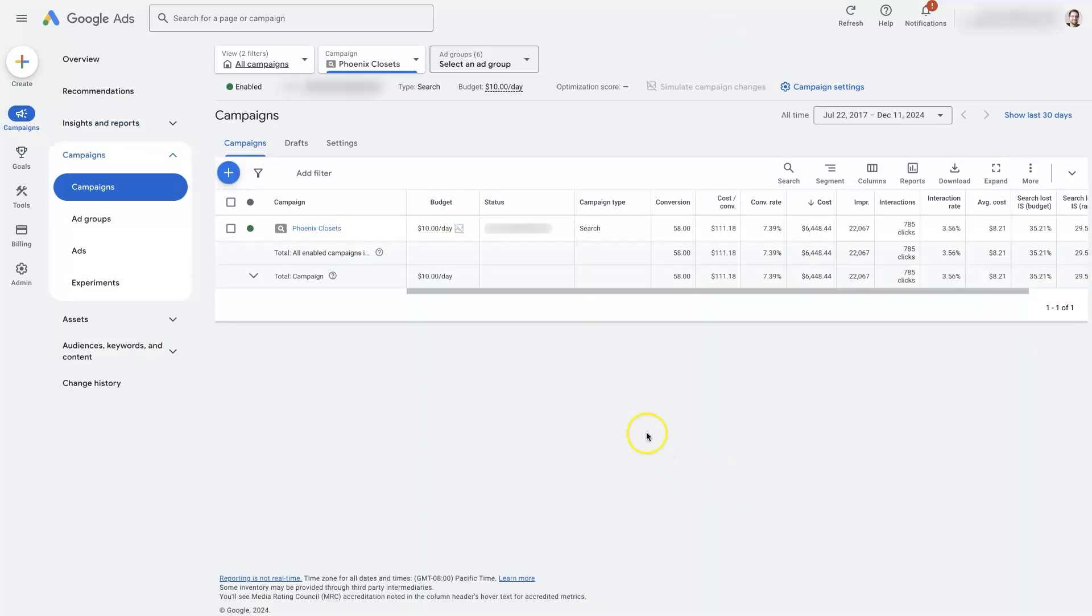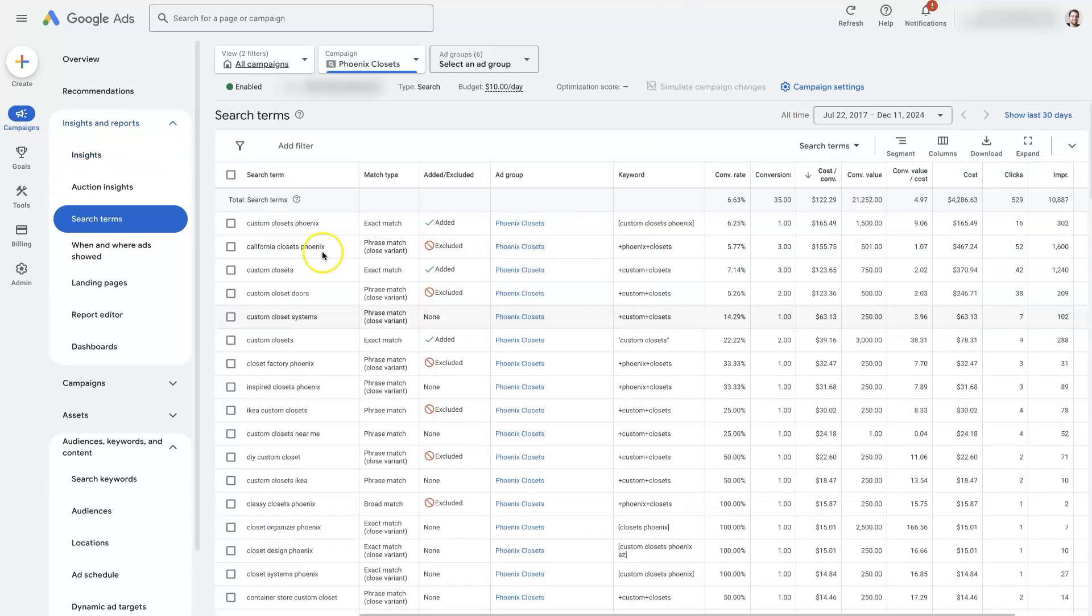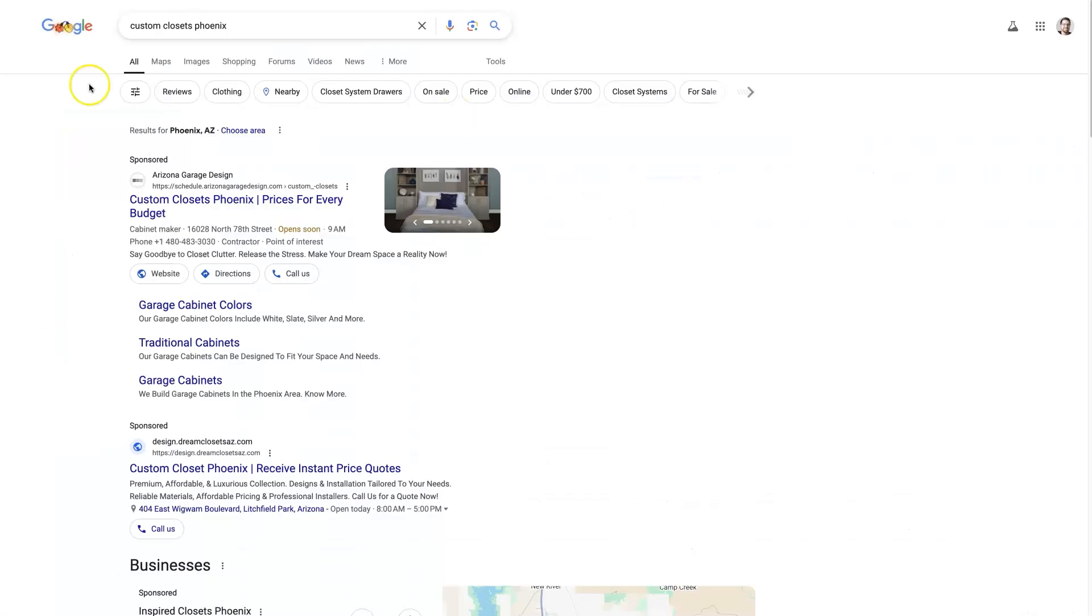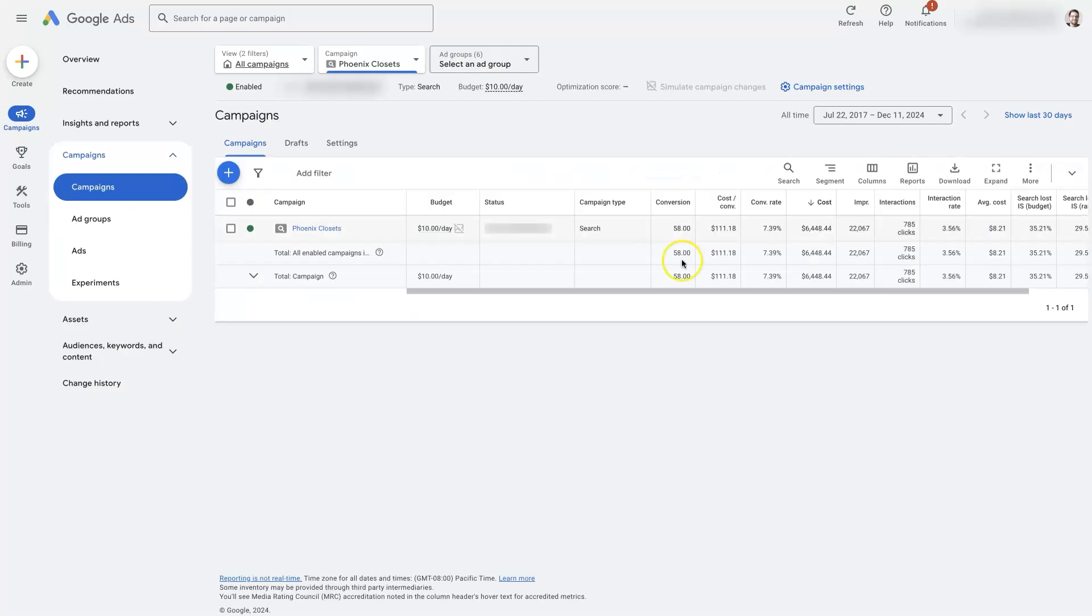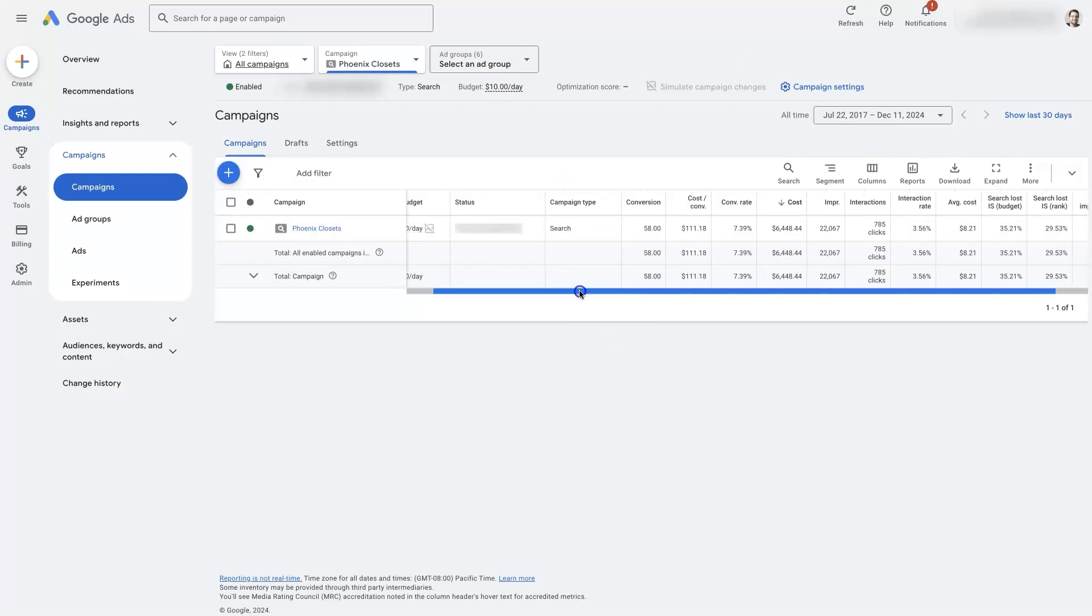Now the last thing I would check if it is a search campaign, there's nothing showing up in the search terms, and you don't see it showing up on Google here at all. I would check to see if you're actually spending money on the ads.